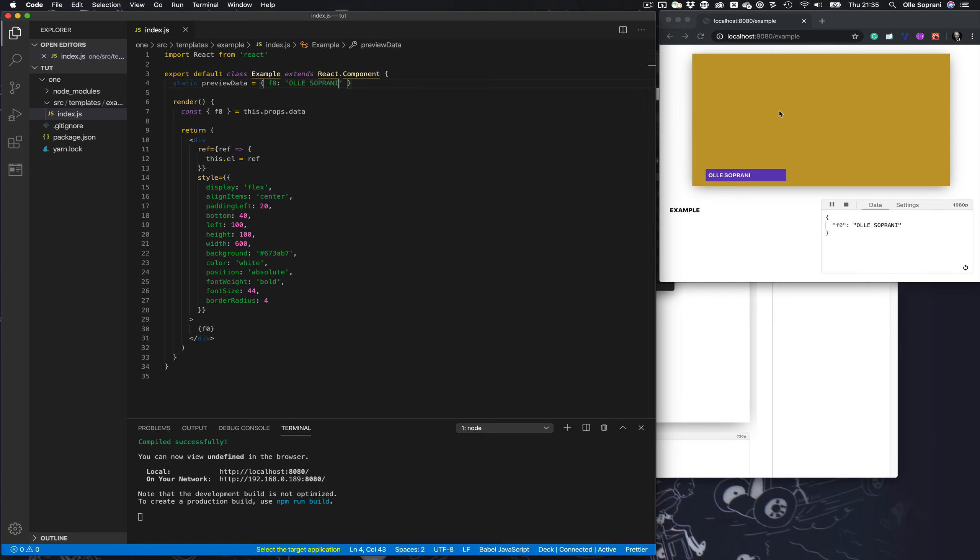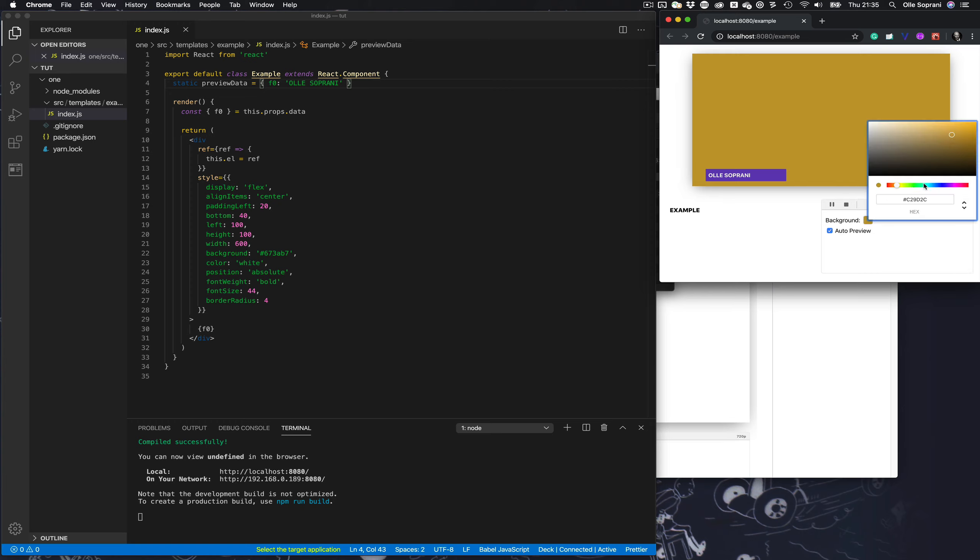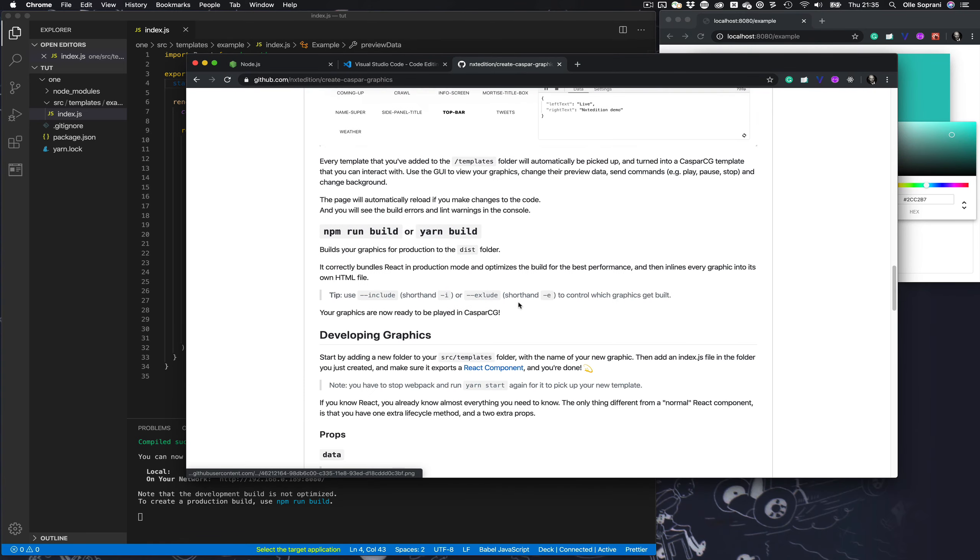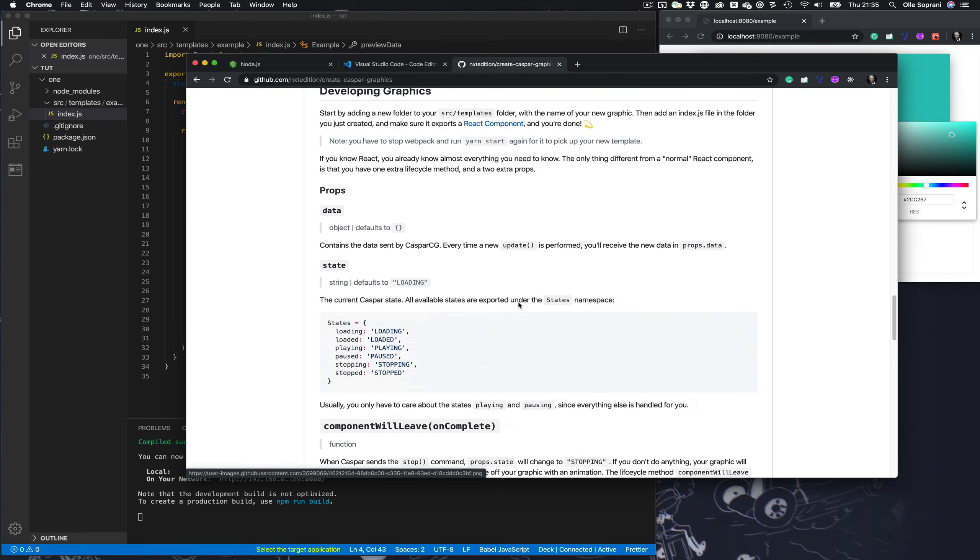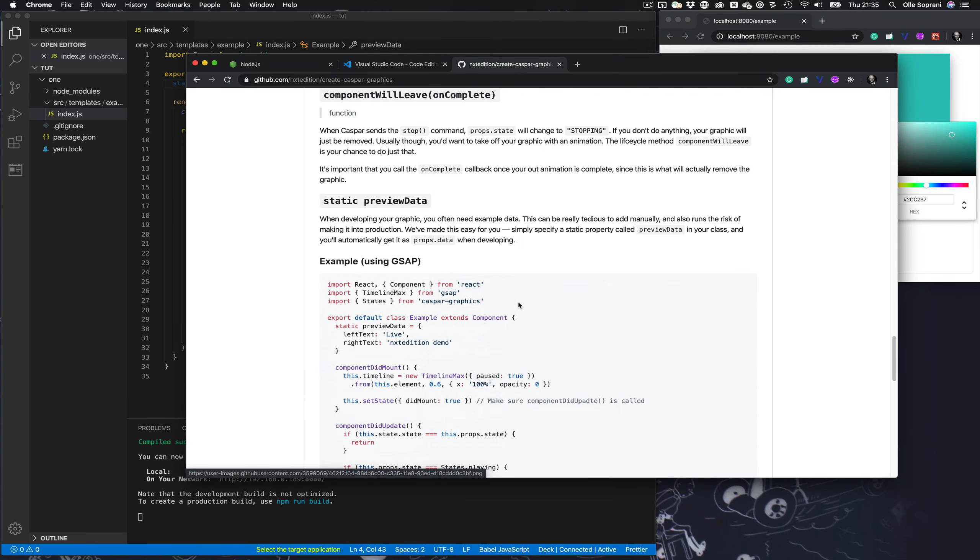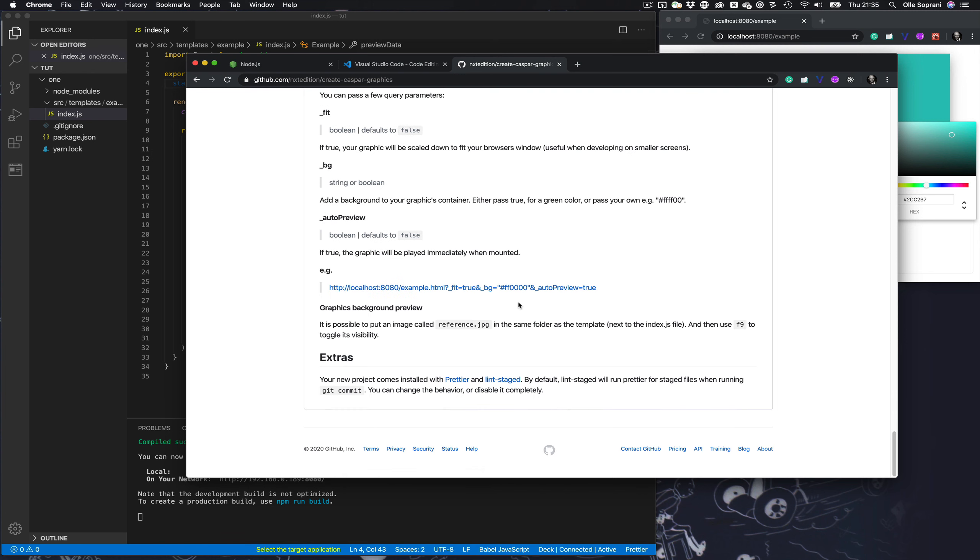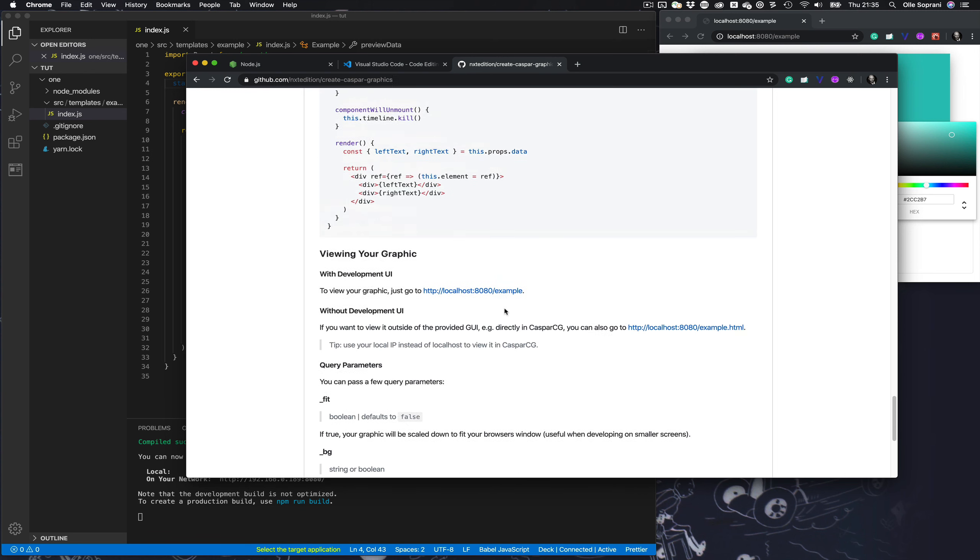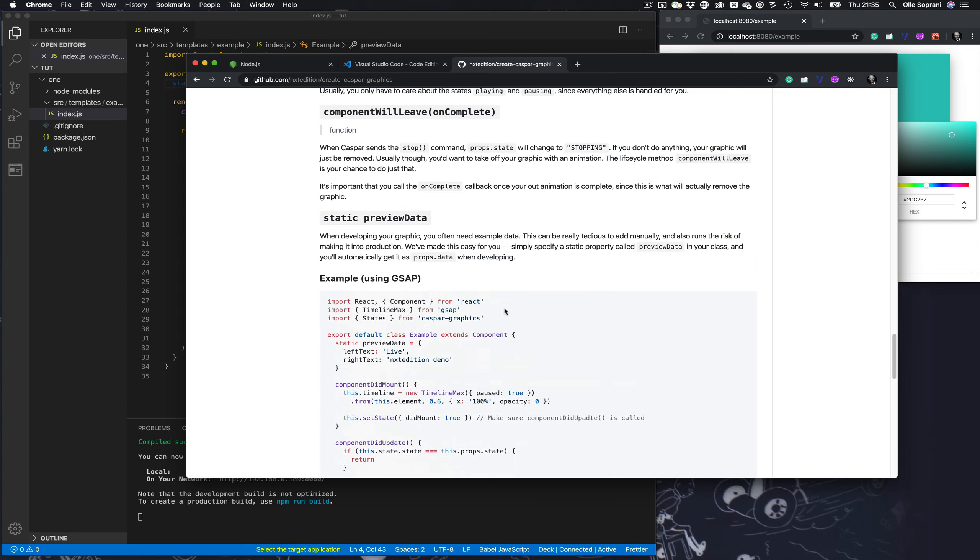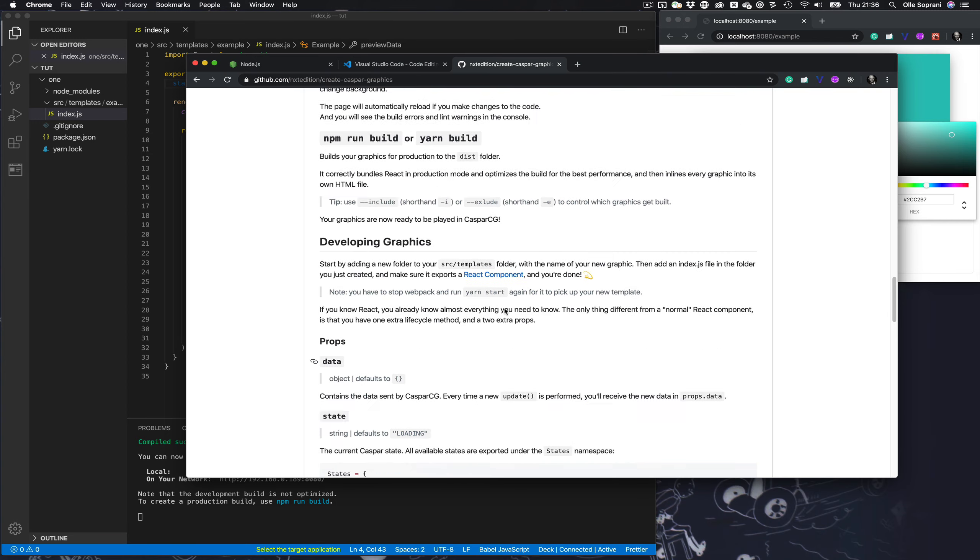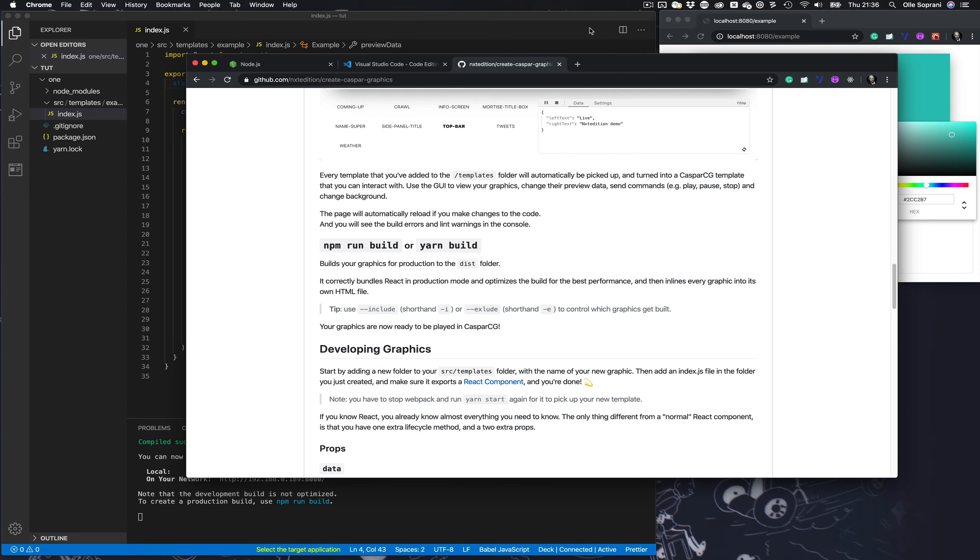Here in the preview you can, for example, change the background color of the graphics. You can also put an image so you can match the graphics against the image, but that's explained more in the documentation here, I think in the bottom—graphics background preview and other things. Everything is well explained.